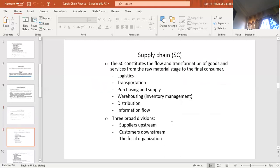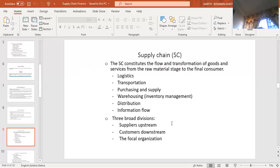When we look at supply chain from a broader perspective, the supply chain is about the flow, transportation, and transformation or conversion of goods and services right from the procurement stage — which can be raw materials, semi-finished goods, or work in progress — right through until it gets to the final consumer. So the supply chain encompasses the flow and transformation of goods and services from the raw material stage to the final consumer. This flow and conversion comprises many activities — for example, transportation.